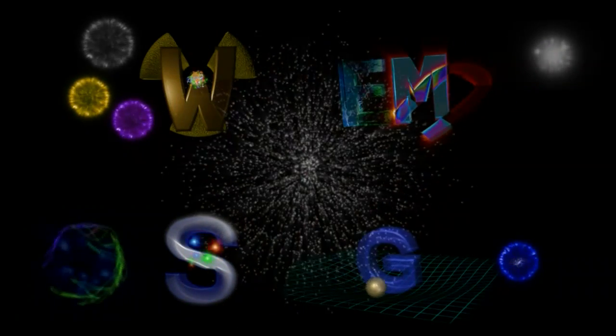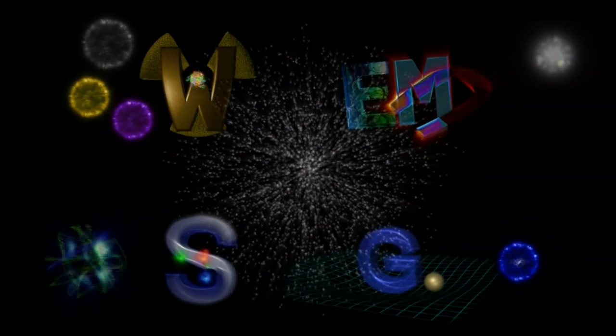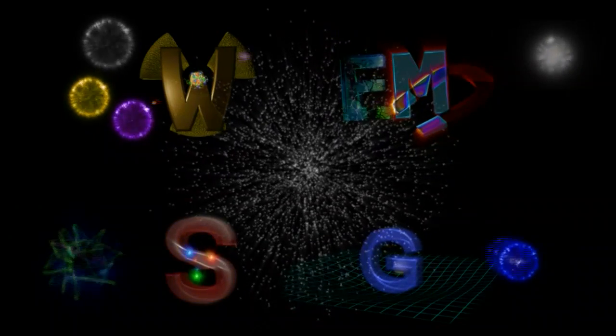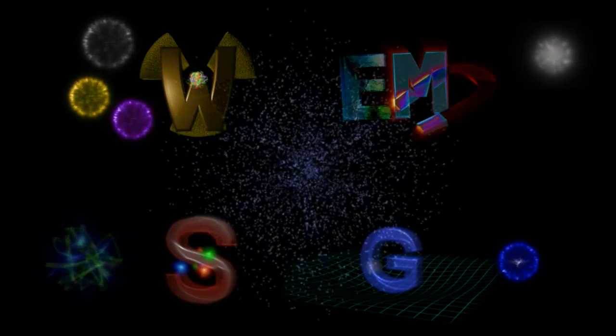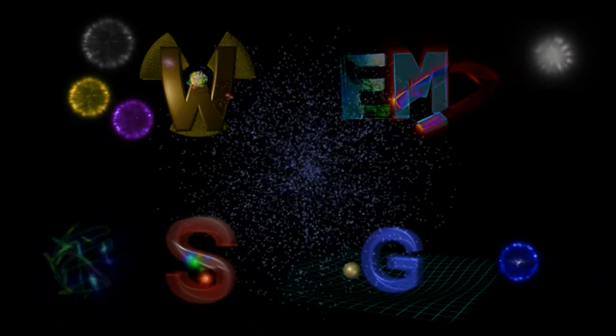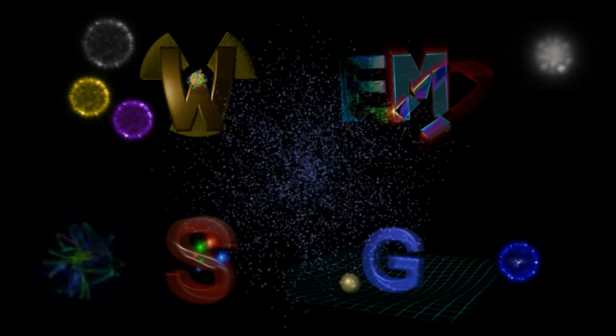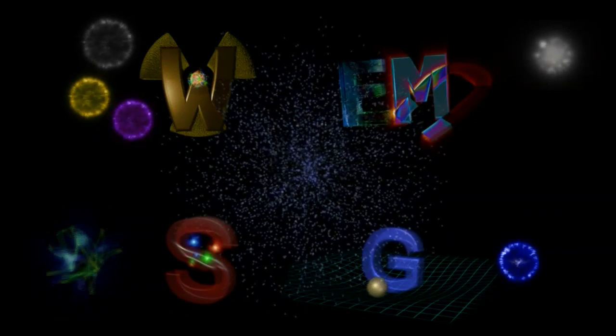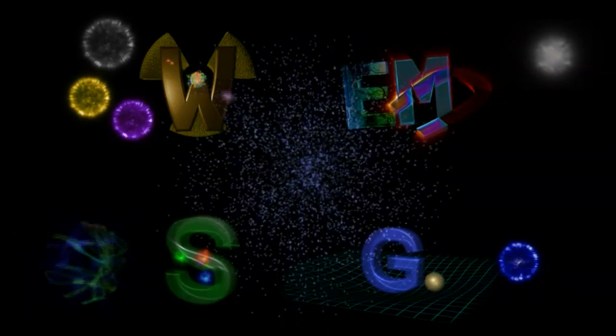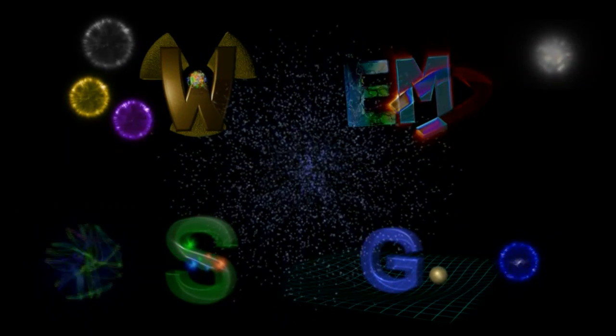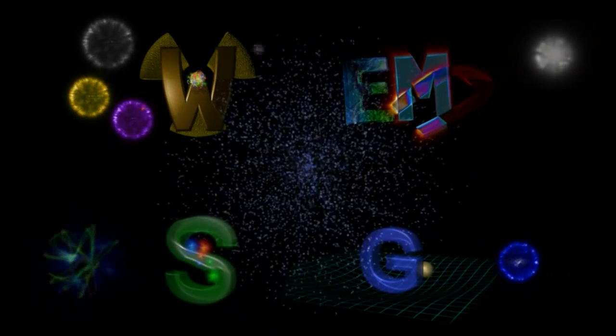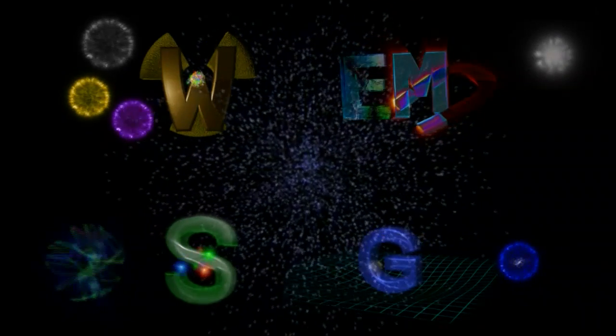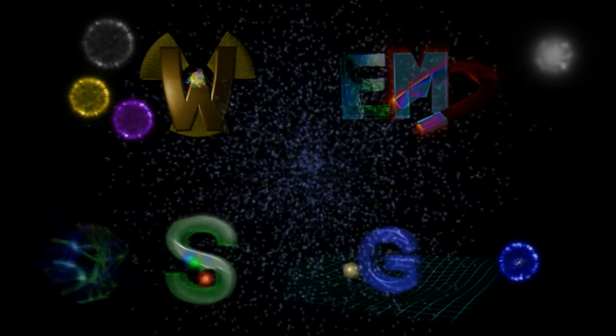The photon is a gauge boson for the electromagnetic force, and the graviton is the gauge particle for gravity. Both of these particles are massless, and so the range of these two forces is unlimited.